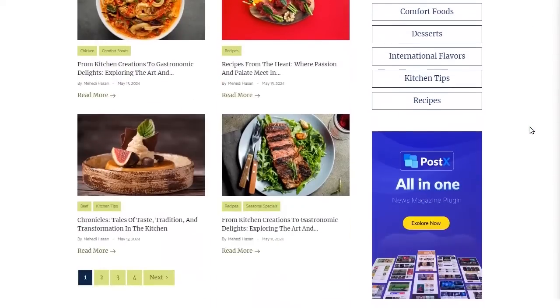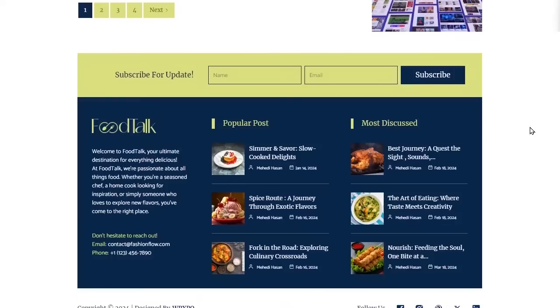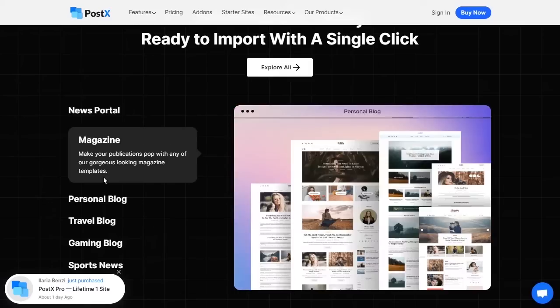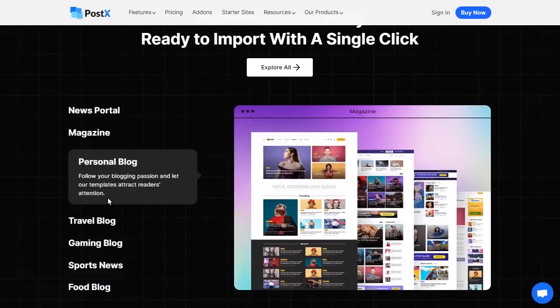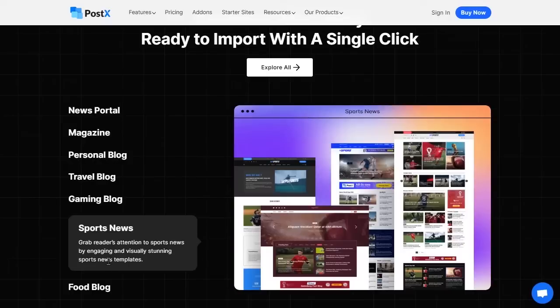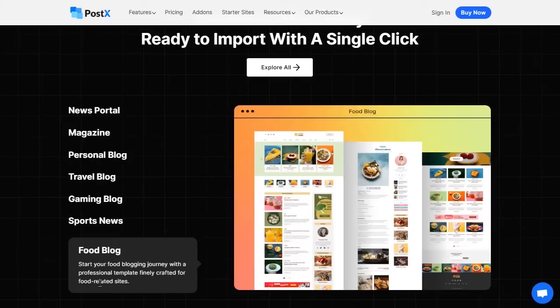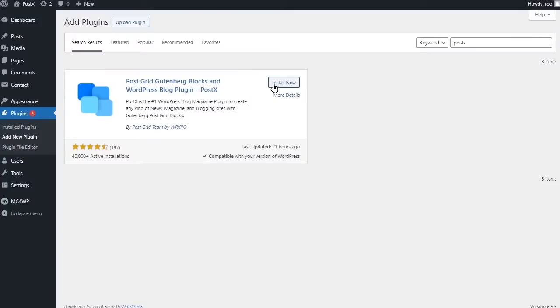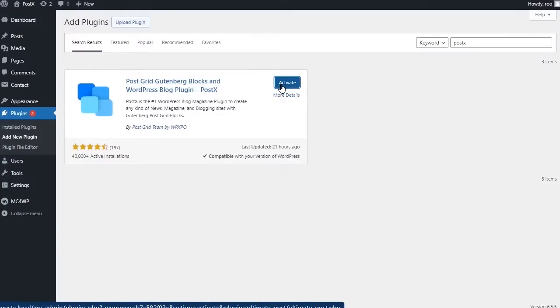First of all, install the Postex plugin, the number one WordPress news plugin to create any kind of news, food or blogging site with ease. After properly installing and activating Postex, go to Starter Sites.